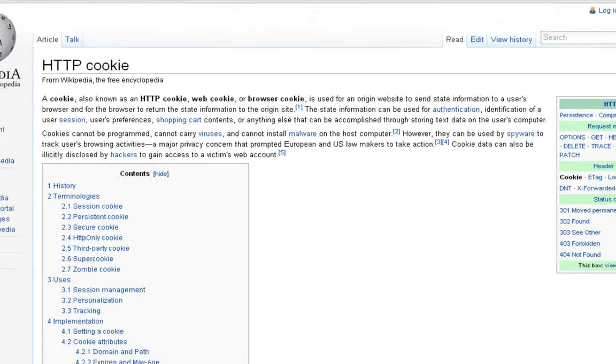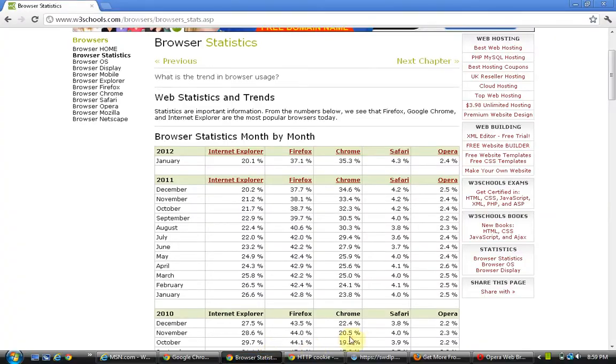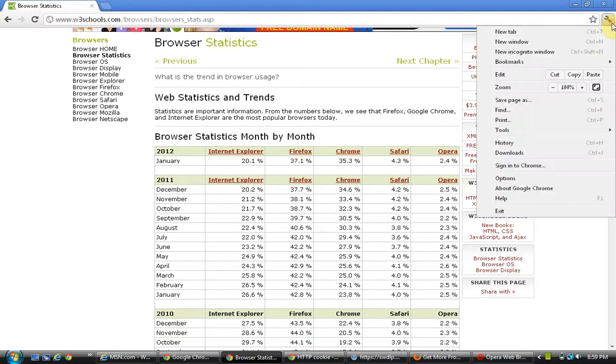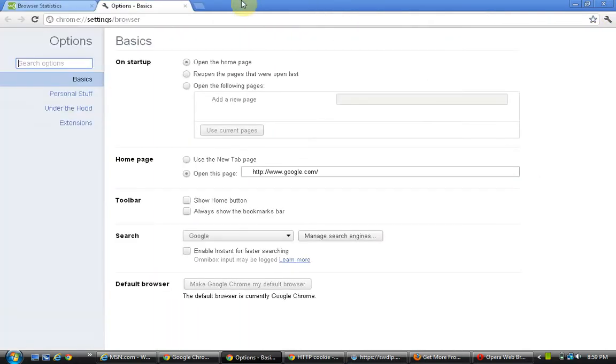Now, with each internet browser, you can click on, let's go to Google's Chrome here, and we are going to just click over here, and we are going to options.